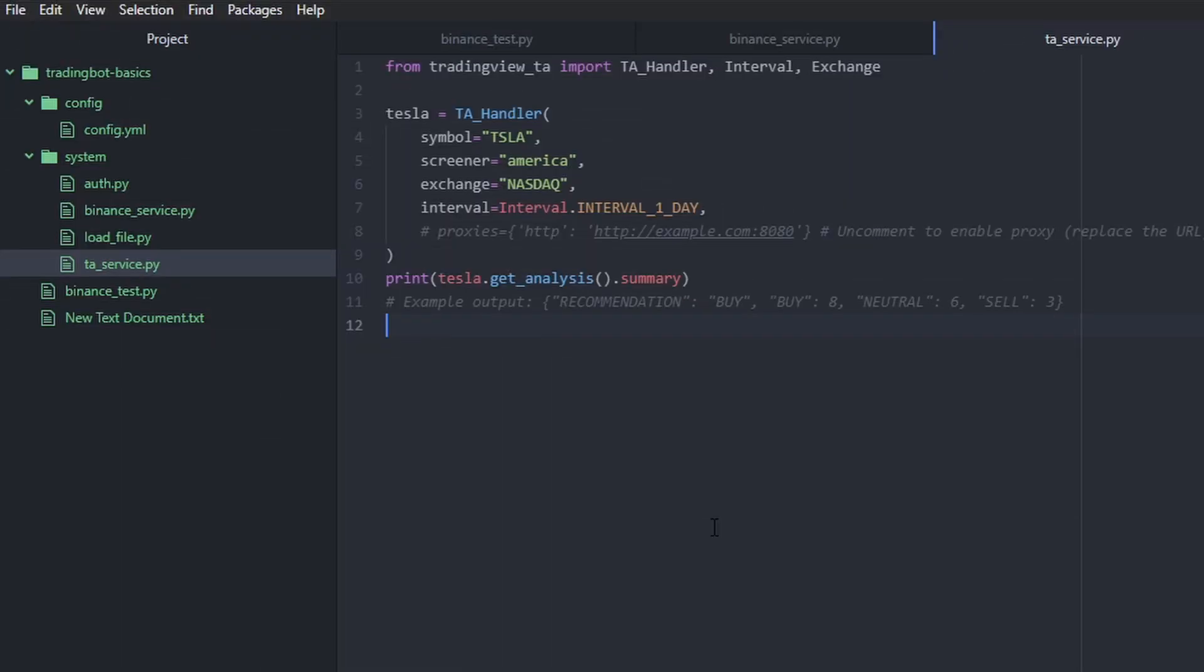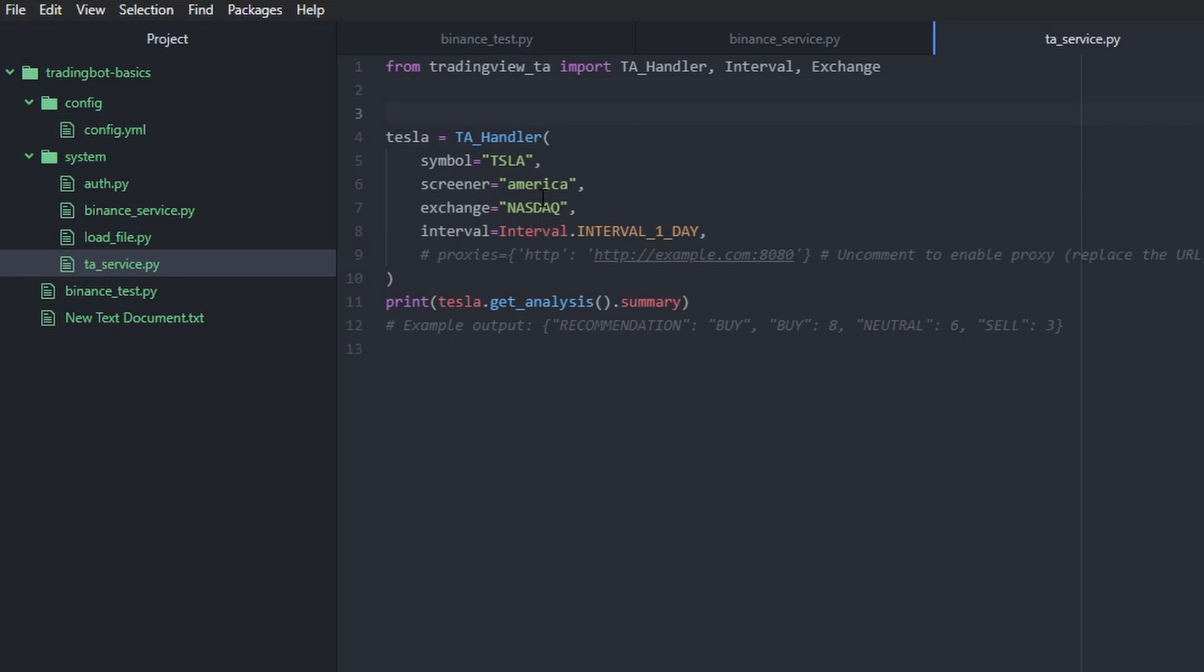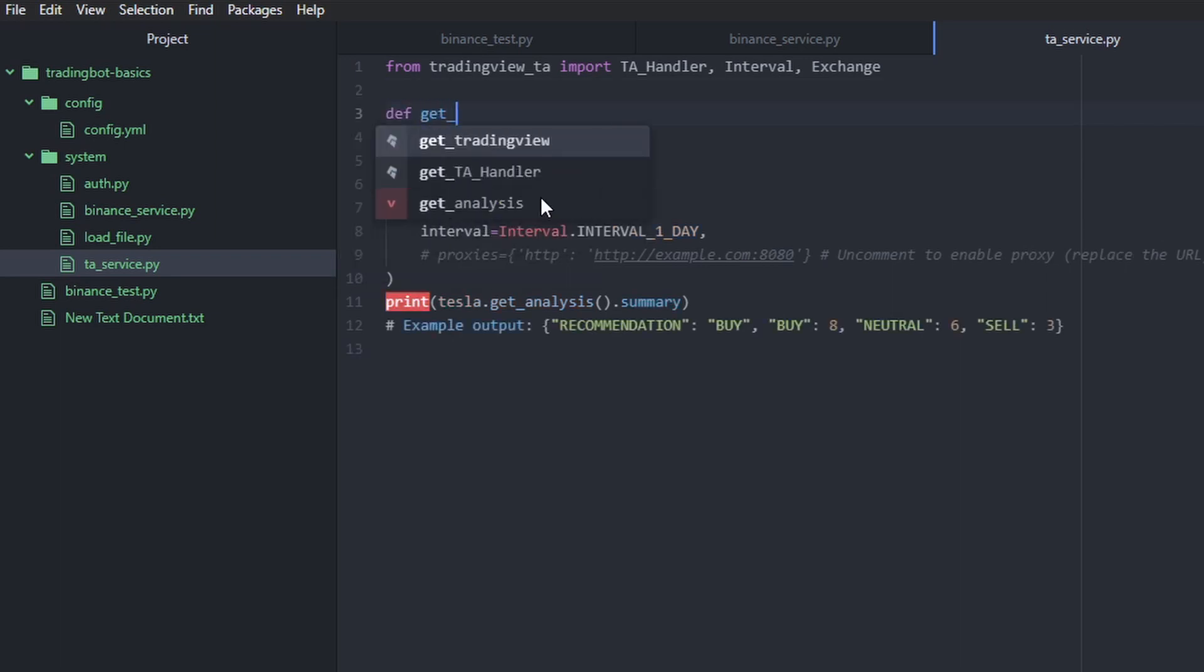Okay, so for technical analysis, we're going to be using TradingView TA. I've just created a new file here called TA underscore service. And I've just pasted the default technical analysis part of the code from TradingView TA library. We're going to make a few changes to this so that we adjust it to work for our DCA strategy. So we're going to just be creating a function instead of this. So we say def get TA. And we're going to add a few arguments as well.